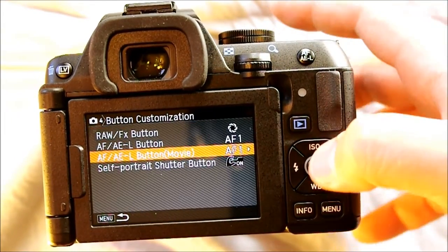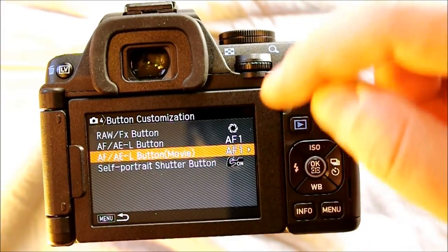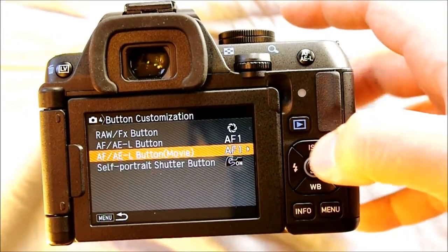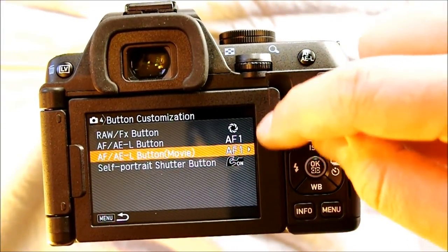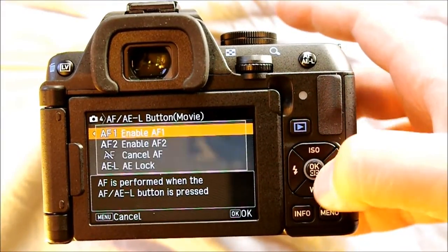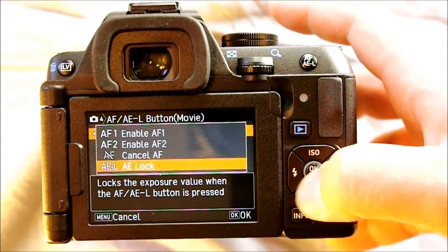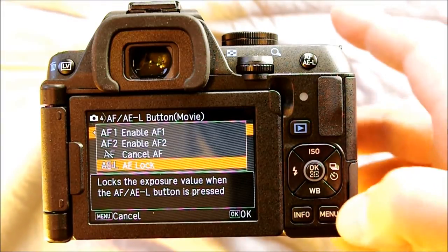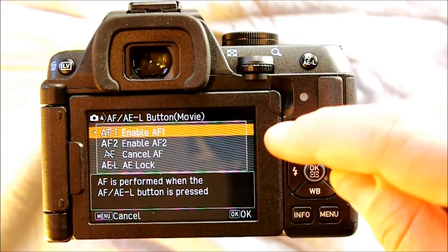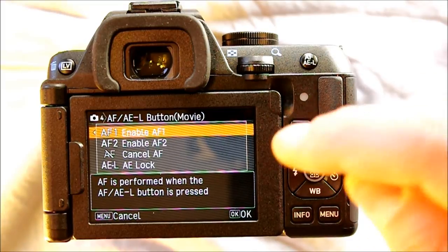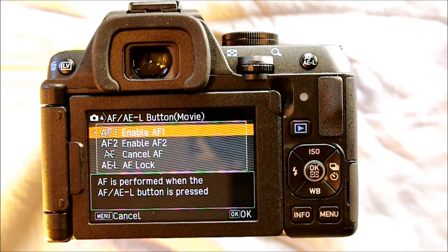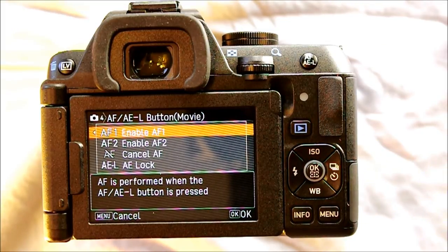The next option is movie mode — autofocus, auto exposure lock, and movie mode — which has the exact same options as still mode and works the same way, with one exception: once you're recording, AF will not activate because the AF motor noise will be picked up by the camera's microphones or an external mic. So AF is disabled in video mode during recording.